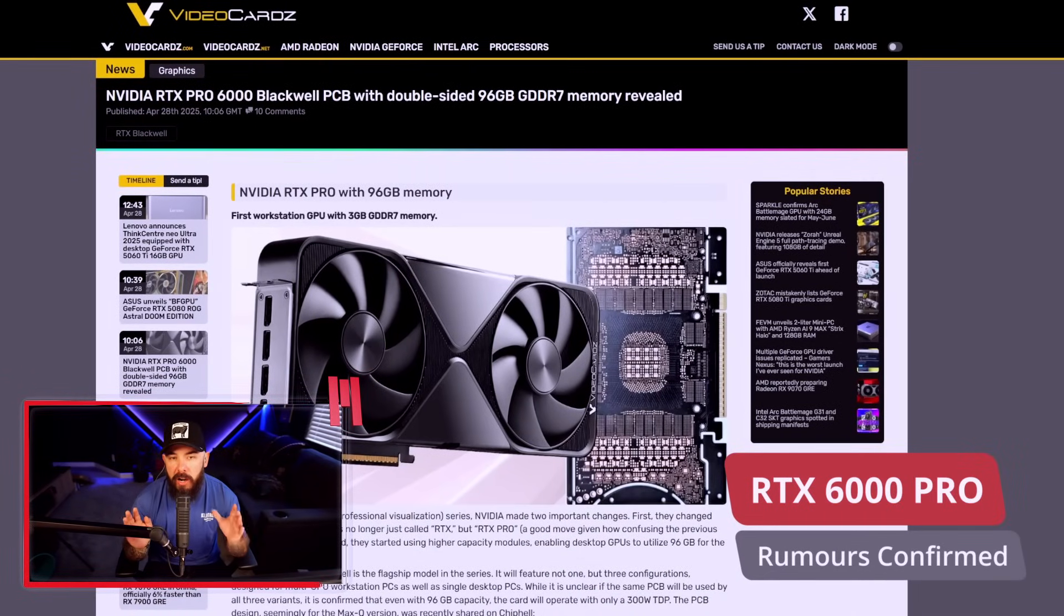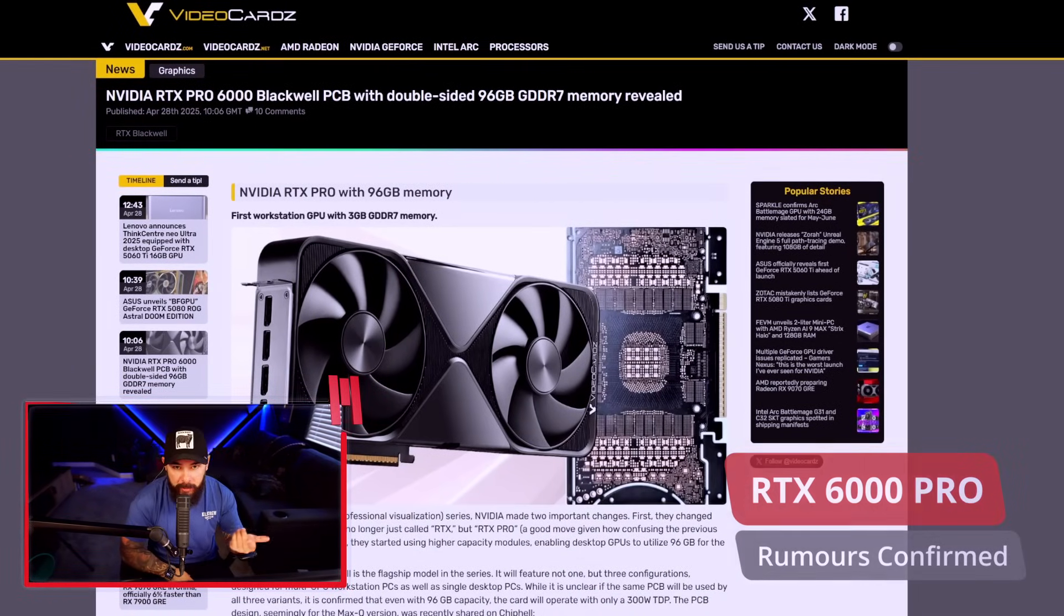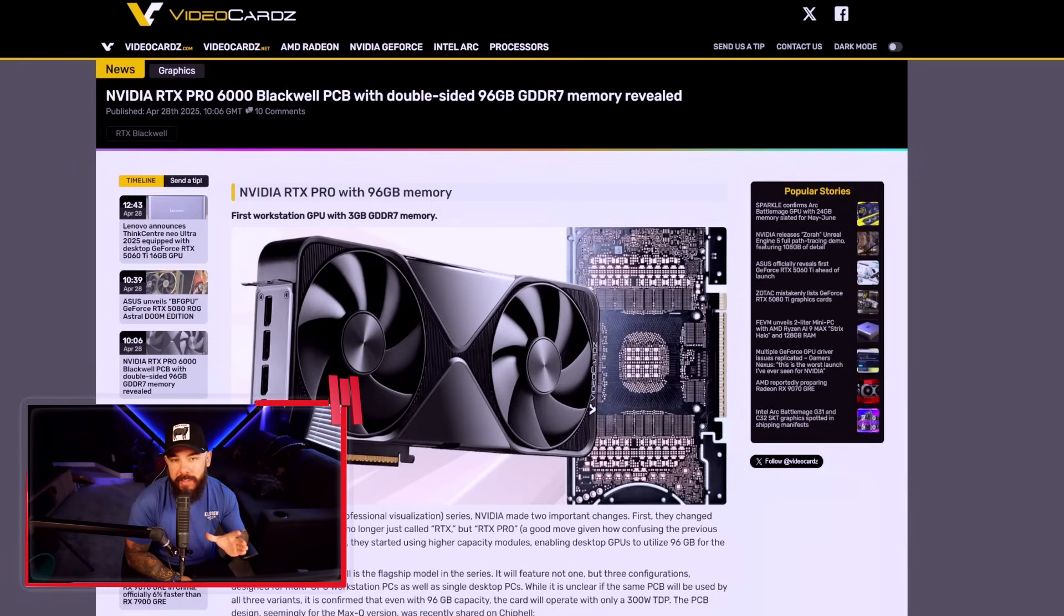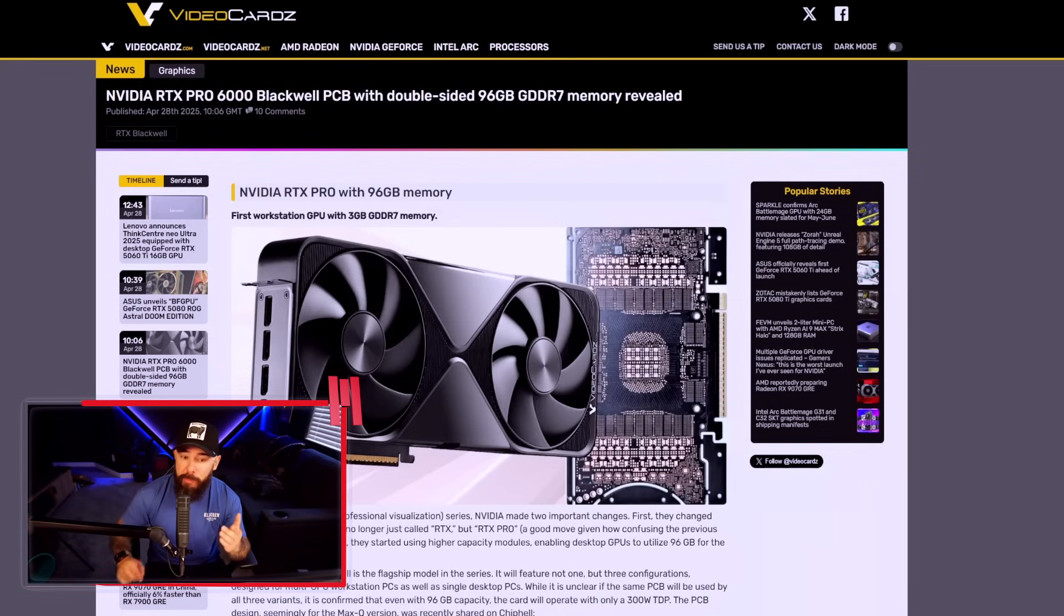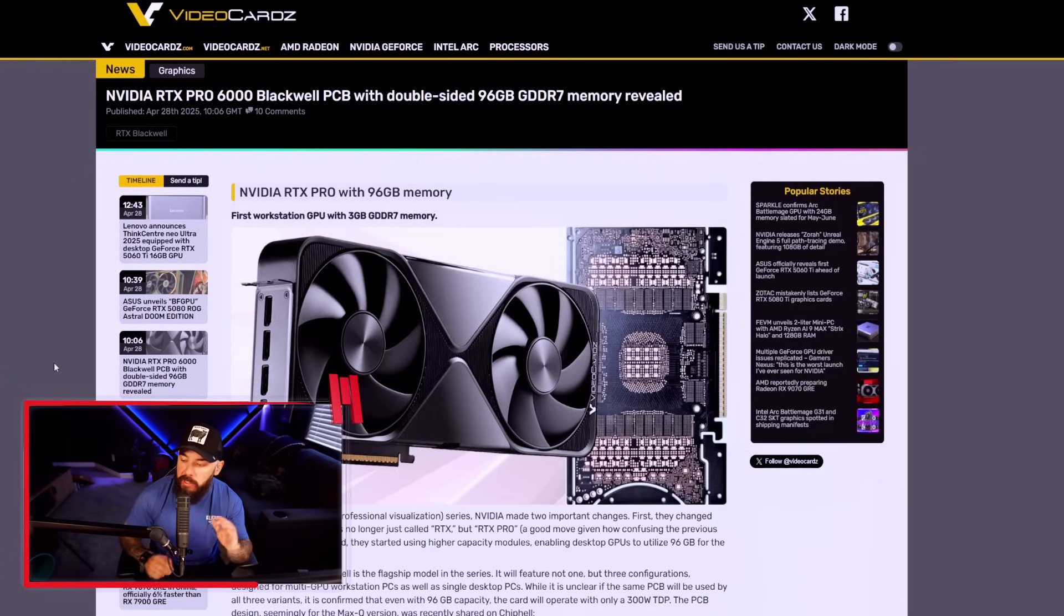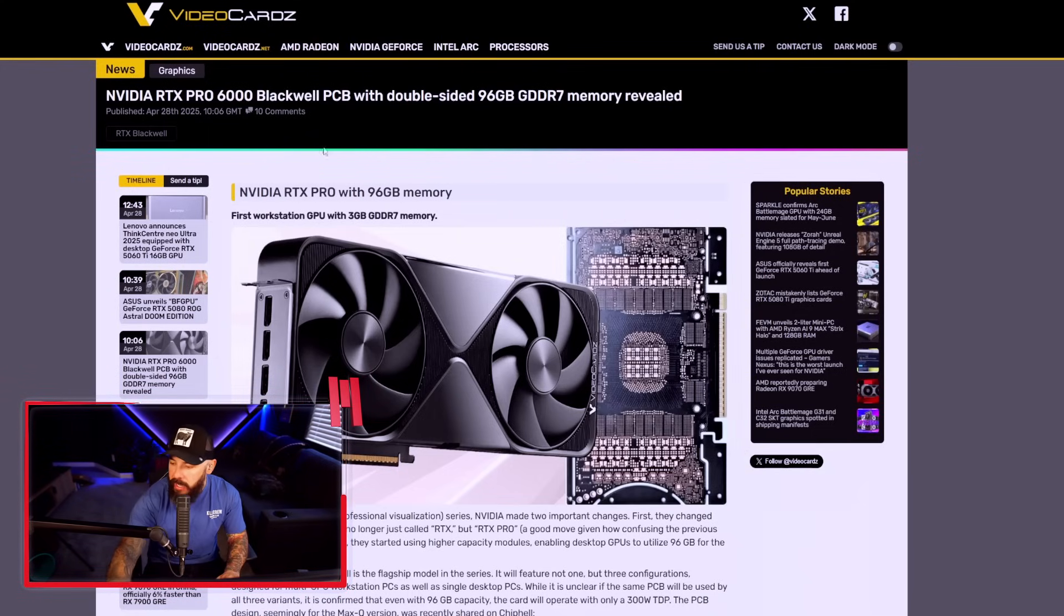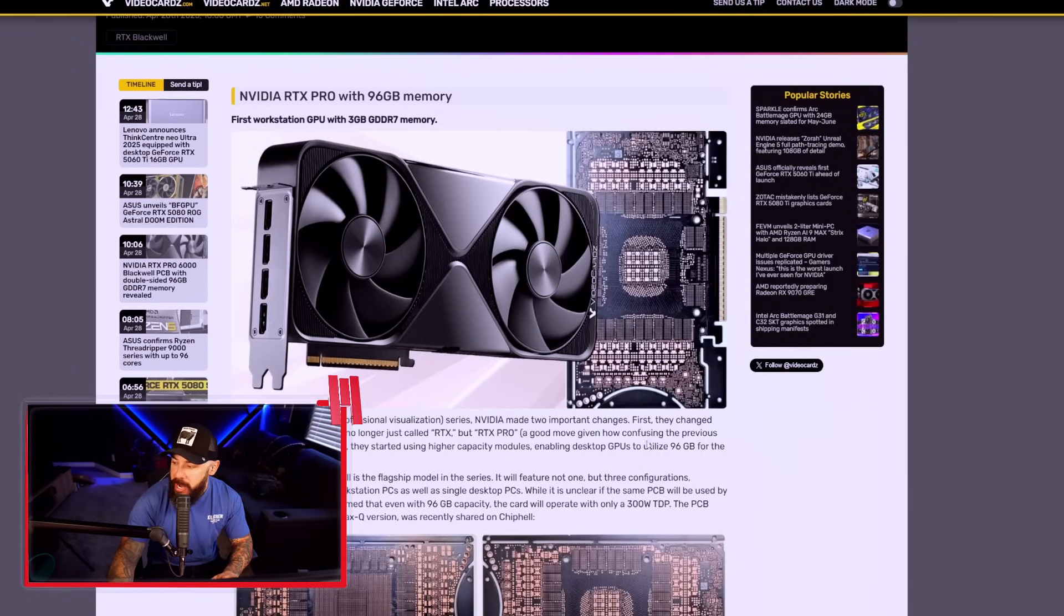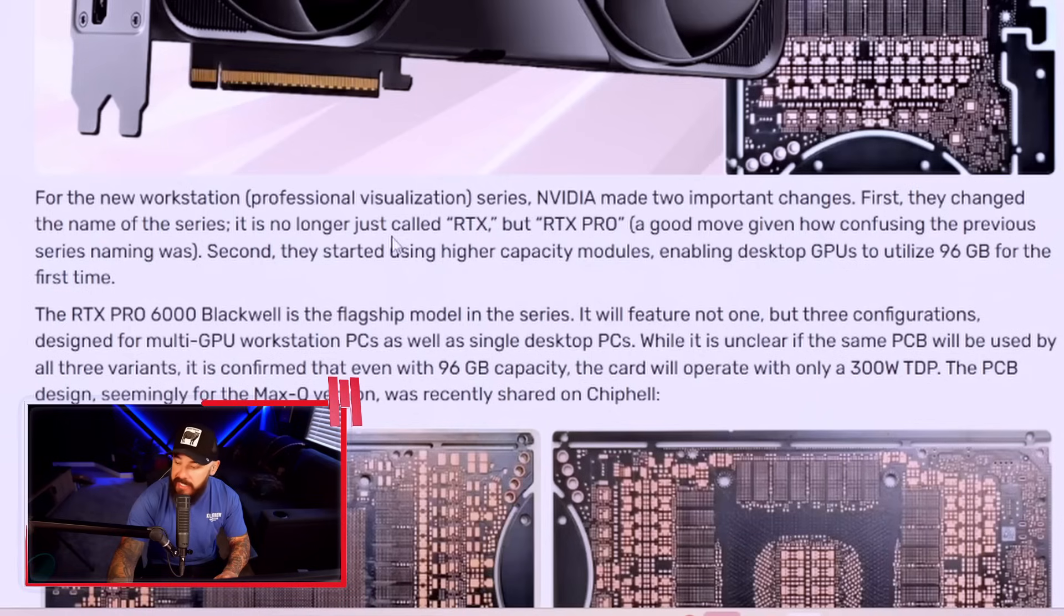Guys, we've heard the rumors of the RTX 6000 Pro, and yes, it has now been confirmed. NVIDIA is here to flex on their competitors with this brand new Enterprise graphics card. Let's check it out. First of all, going with the RTX Pro instead of the RTX is probably pretty helpful. A little name change there. They changed the name of the series.